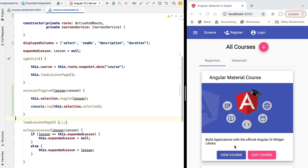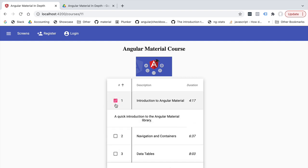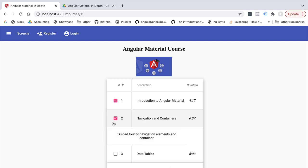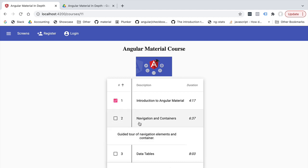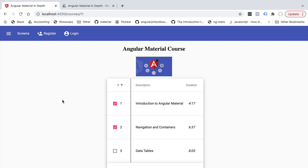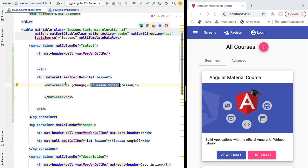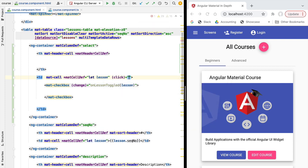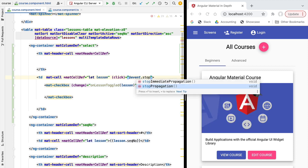Let's try out this implementation of onLessonToggled. We can see our new selection column, but clicking a checkbox is interfering with the collapsible data table functionality — it's also collapsing or expanding the data row panel. To fix this, we go back to our template and detect the click event at the level of the selection data cell, and we stop the propagation of the event using the $event variable.